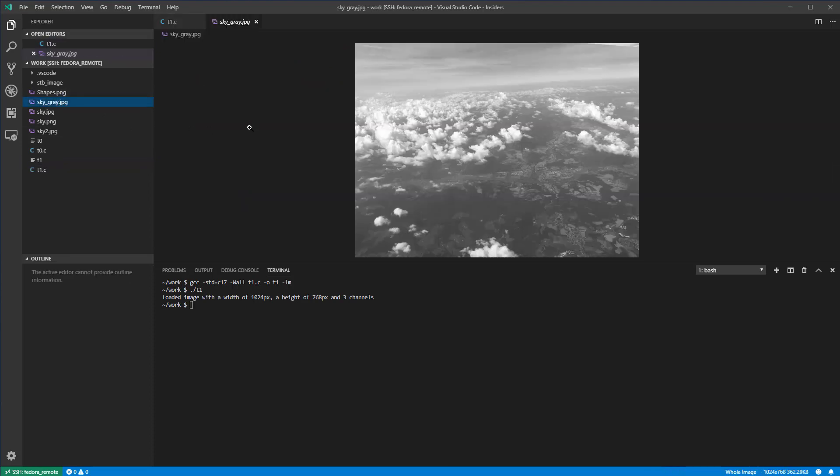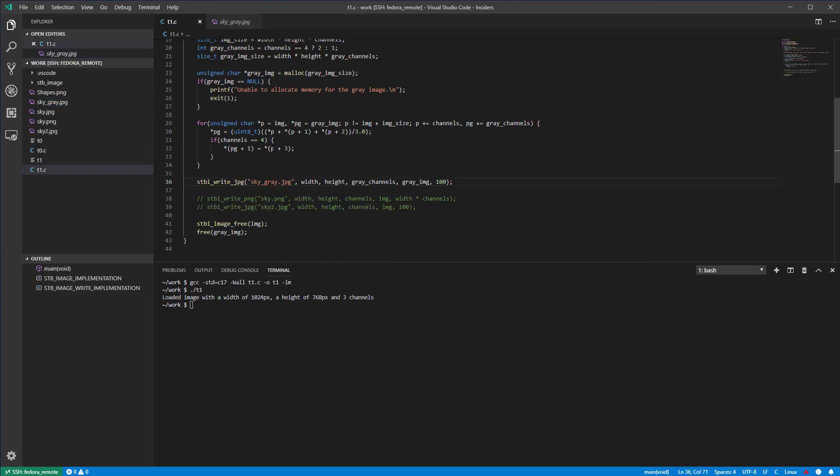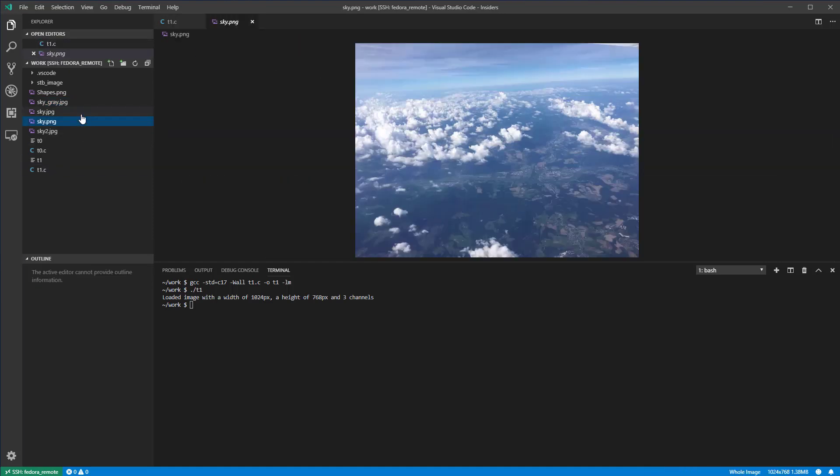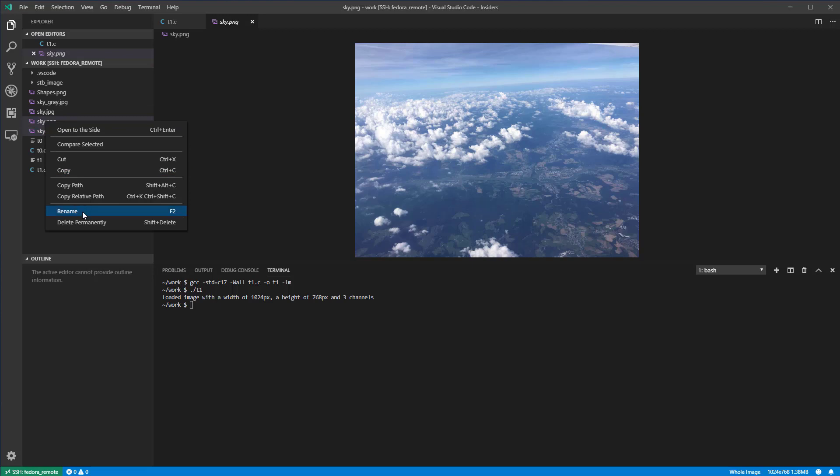The output image looks as expected. Optionally, you can erase the output images of the first example to declutter a bit the working folder.